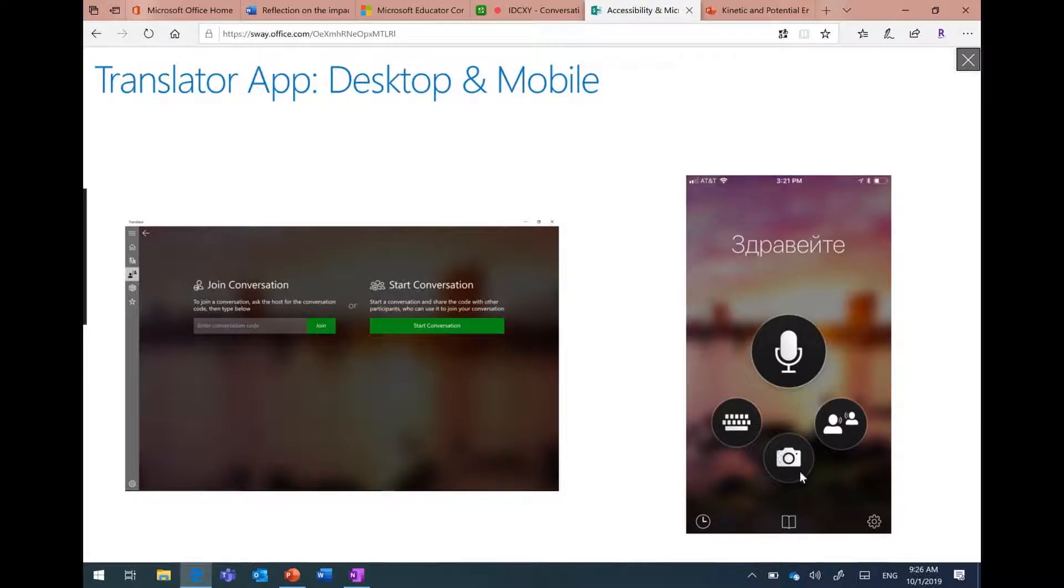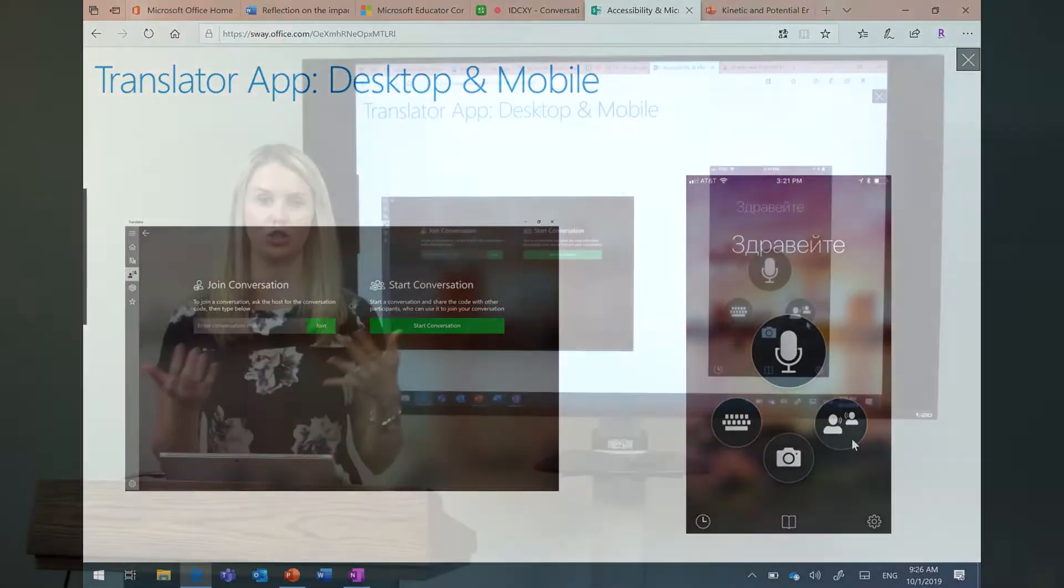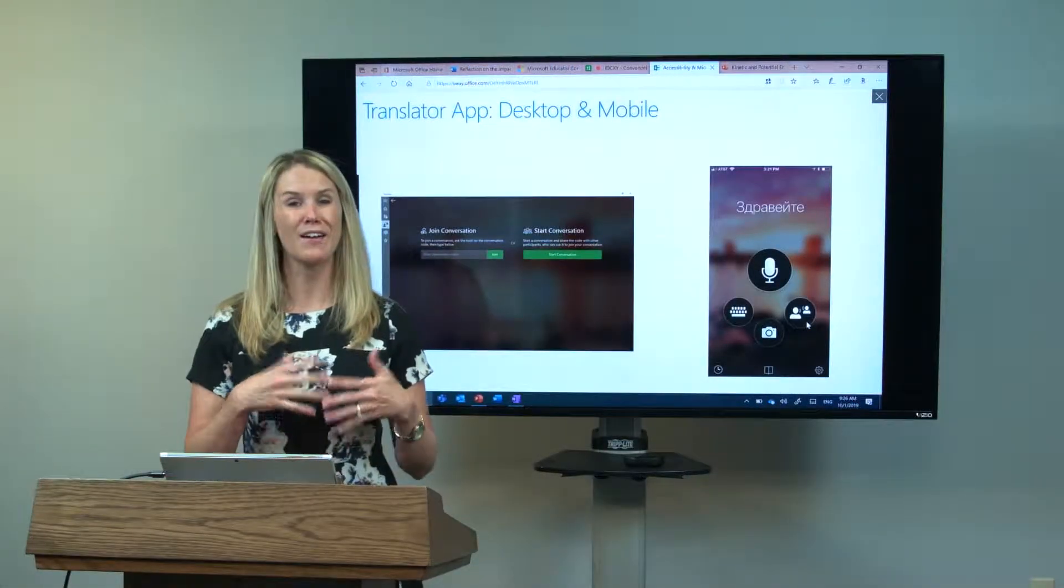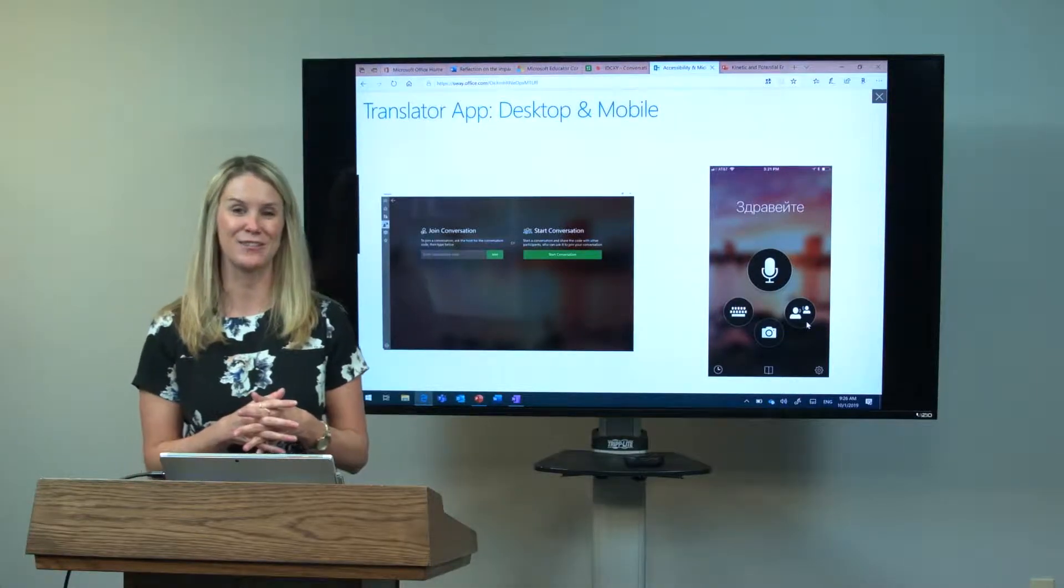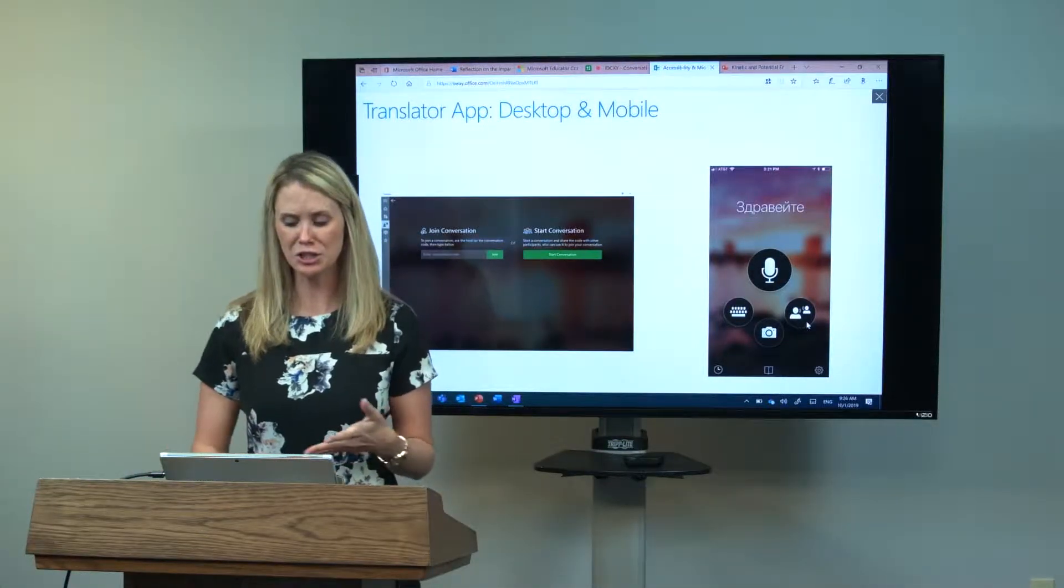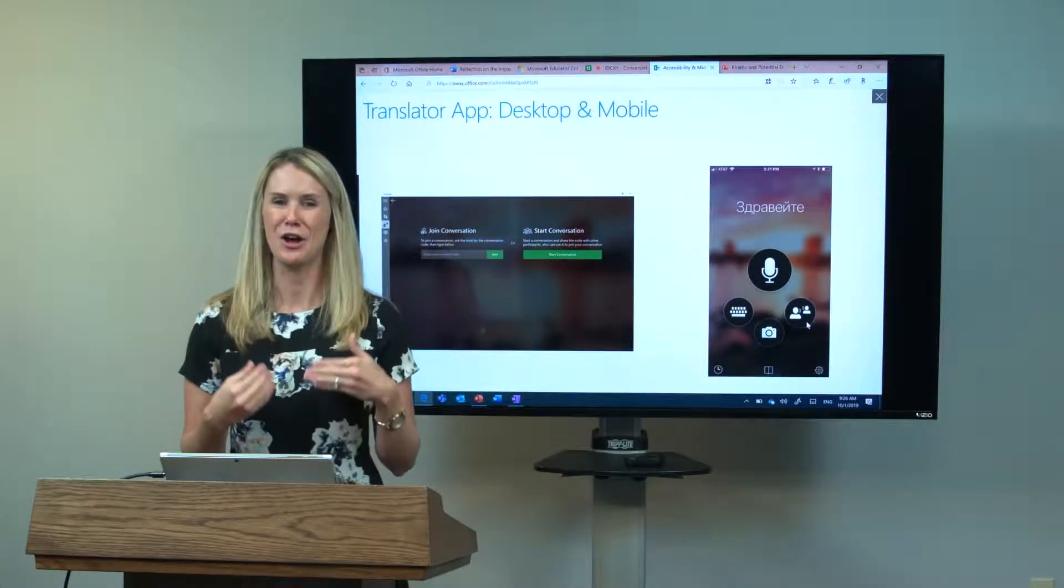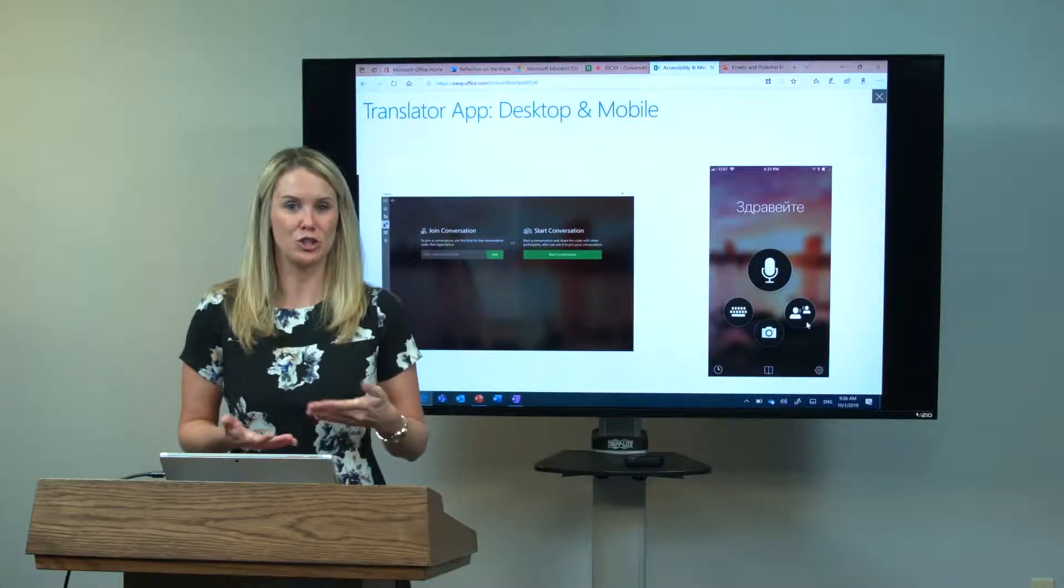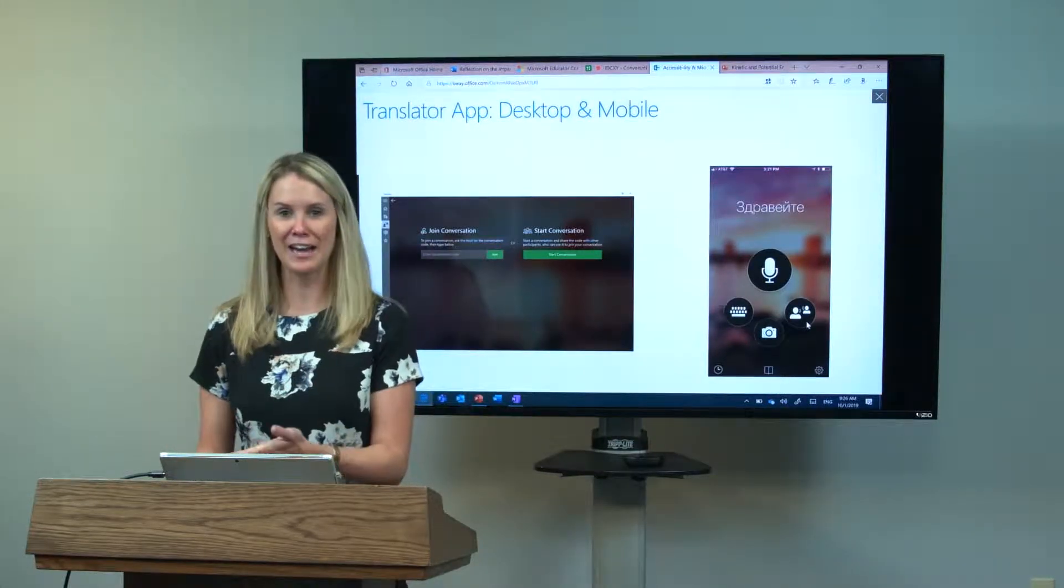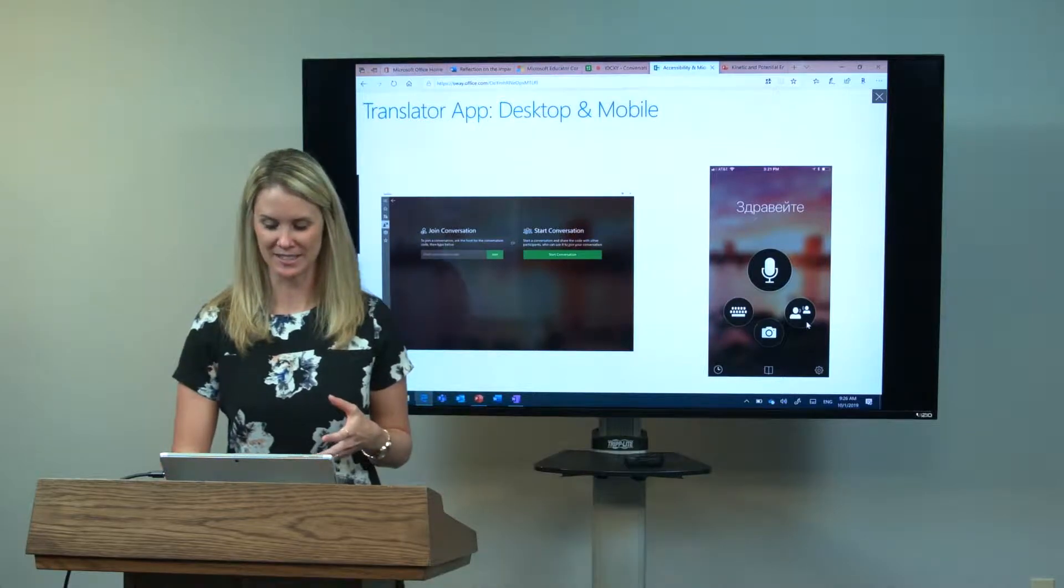I can use this image option for taking a photo of something that may be in a language other than my native language, and I can get it translated right there in the application. This option over here is the conversation code option that I just showed you in the browser. I have all three or four of those different options on here. It's a great free application that you can get at any point in time on your mobile device.